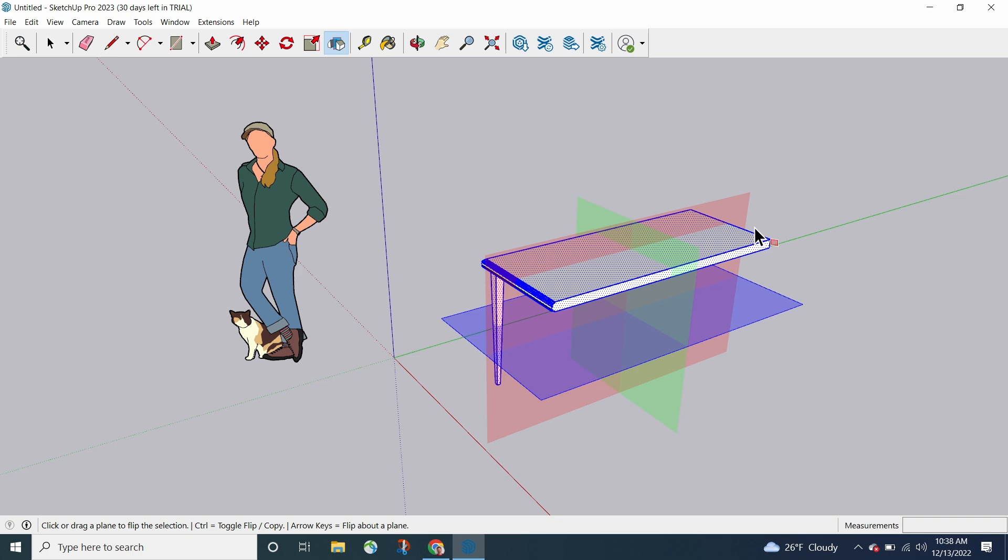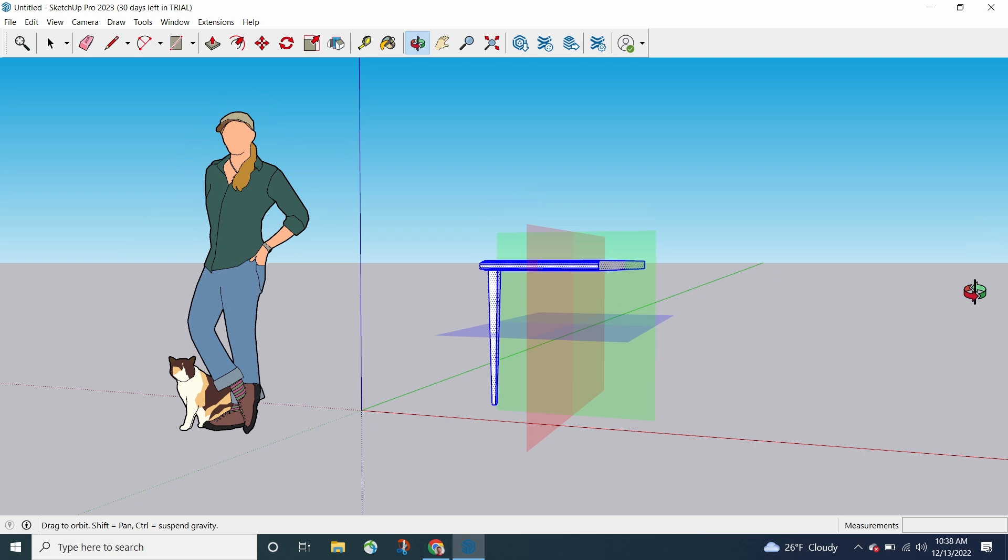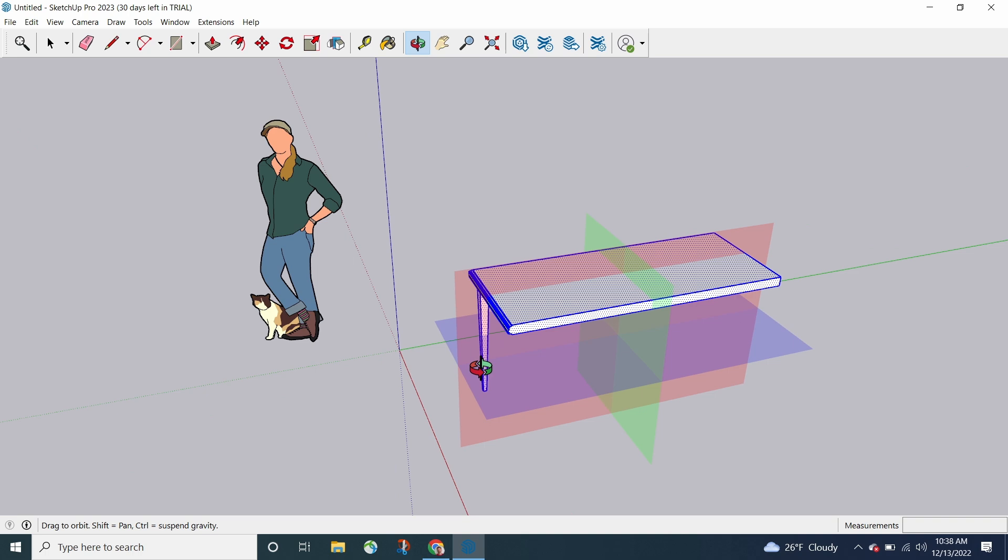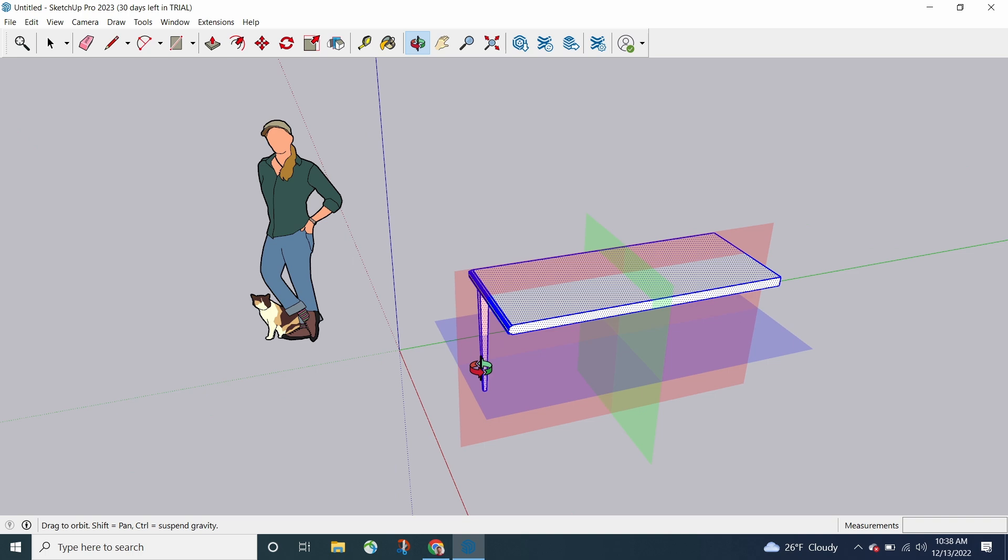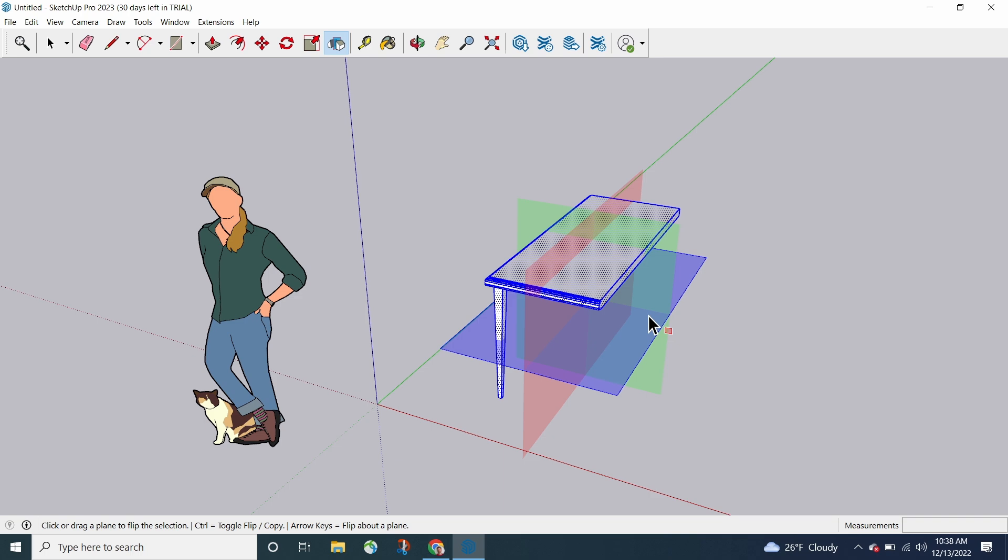So as soon as you hit flip, you get these planes, red, green, blue, and you can see in this case, the red, green, and blue are actually aligning to the axes. That's happening because this is loose geometry. Loose geometry is going to show you your flip planes relative to the world axes.